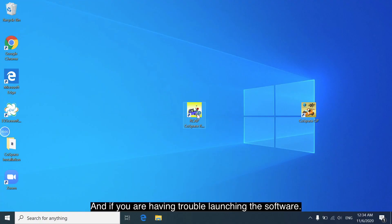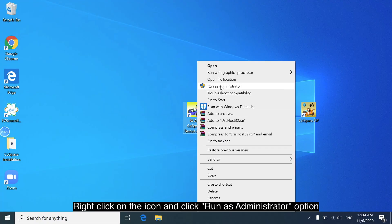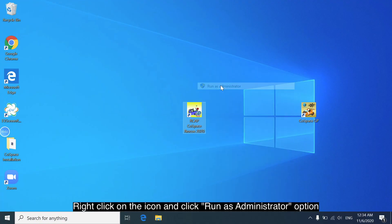And if you're having trouble with the software, you should right click on the icon and click the Run as Administrator option.